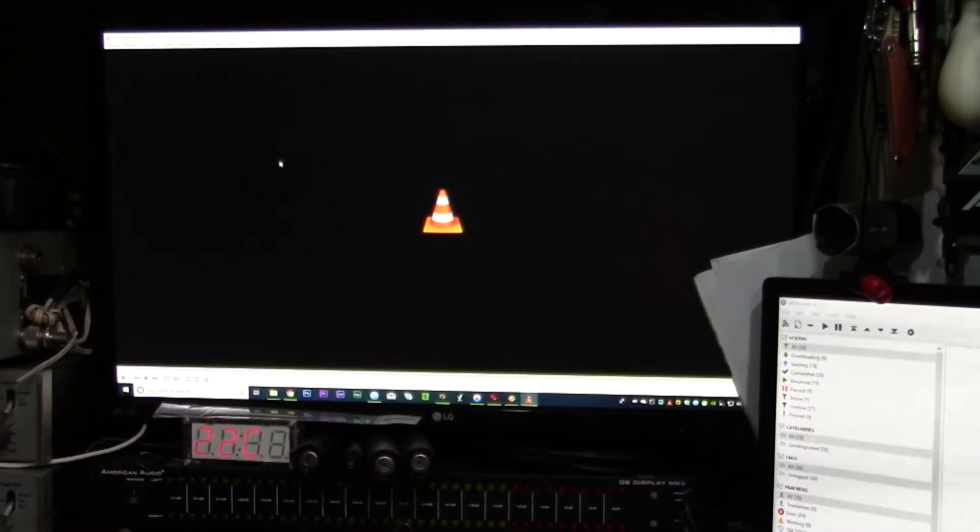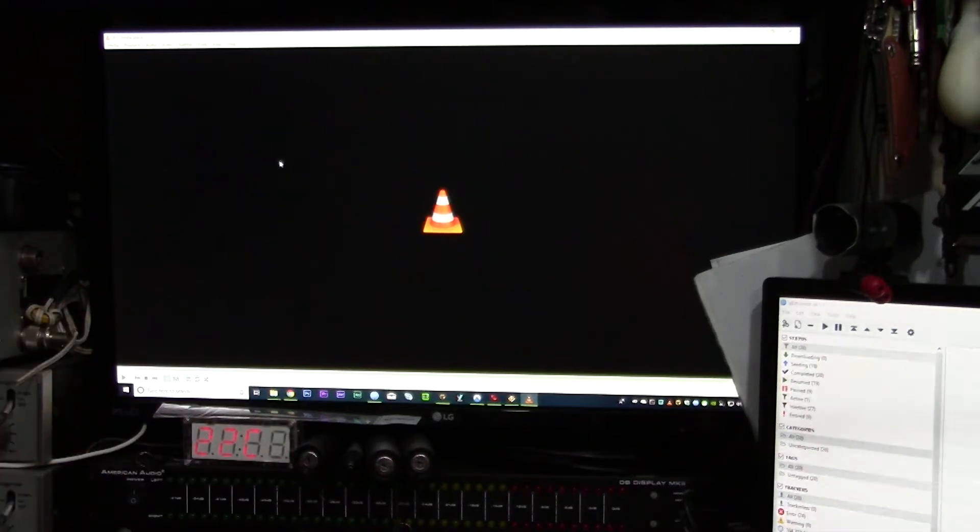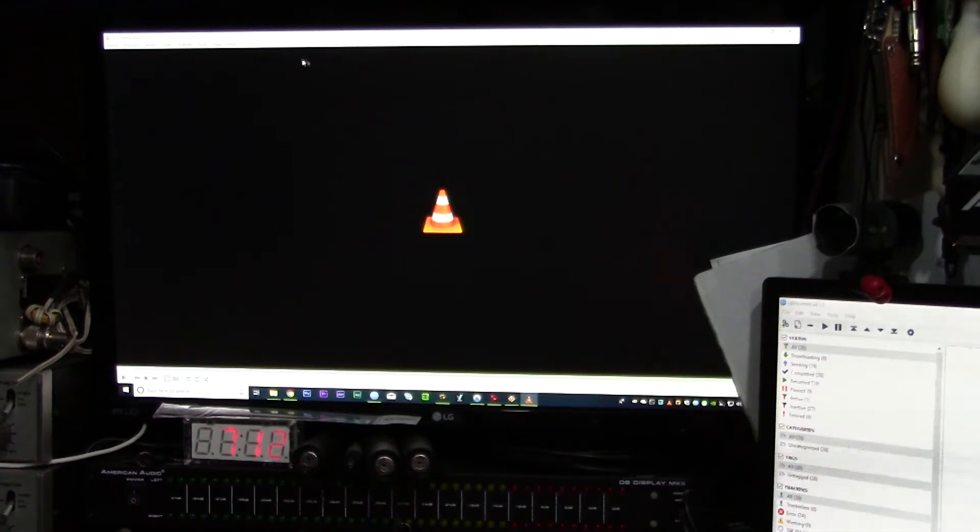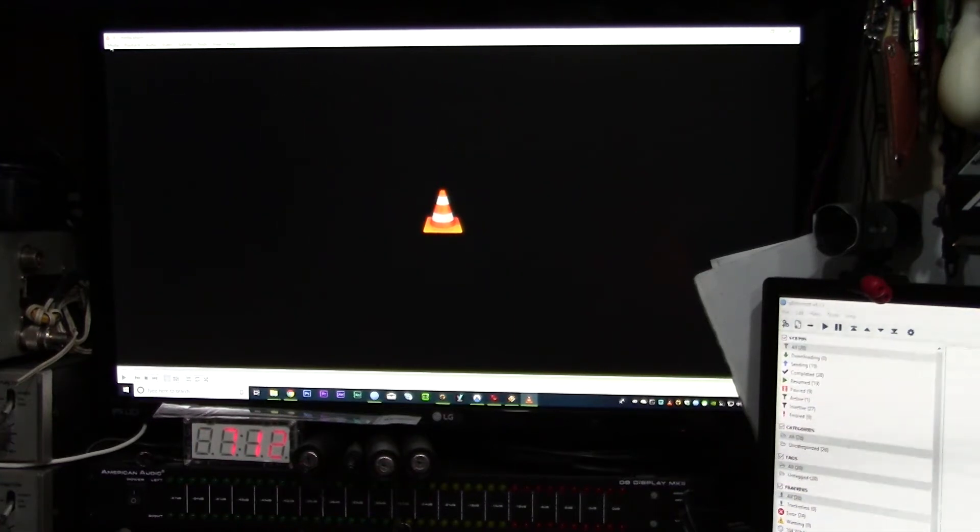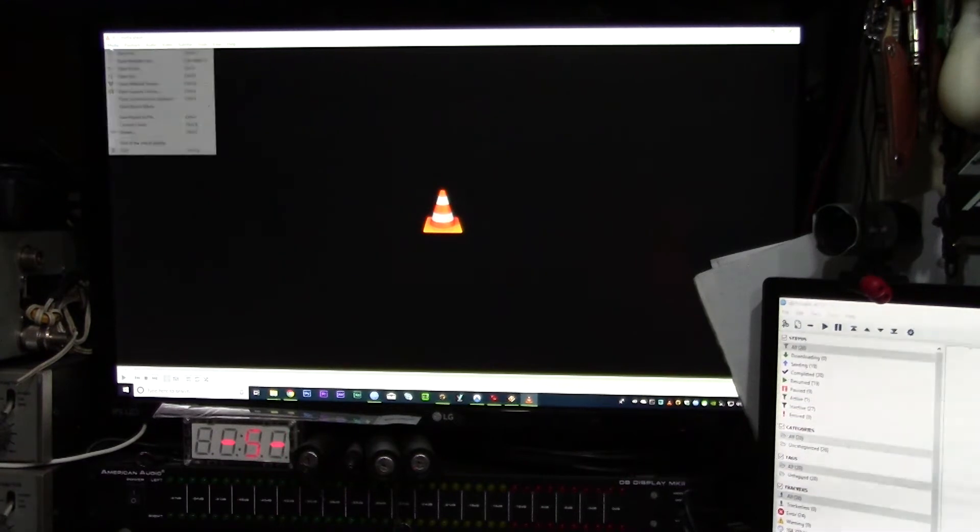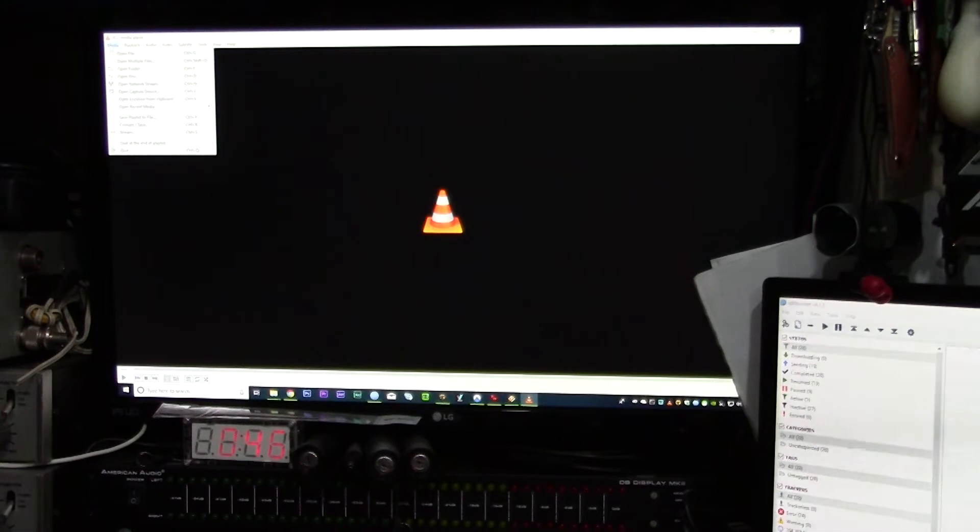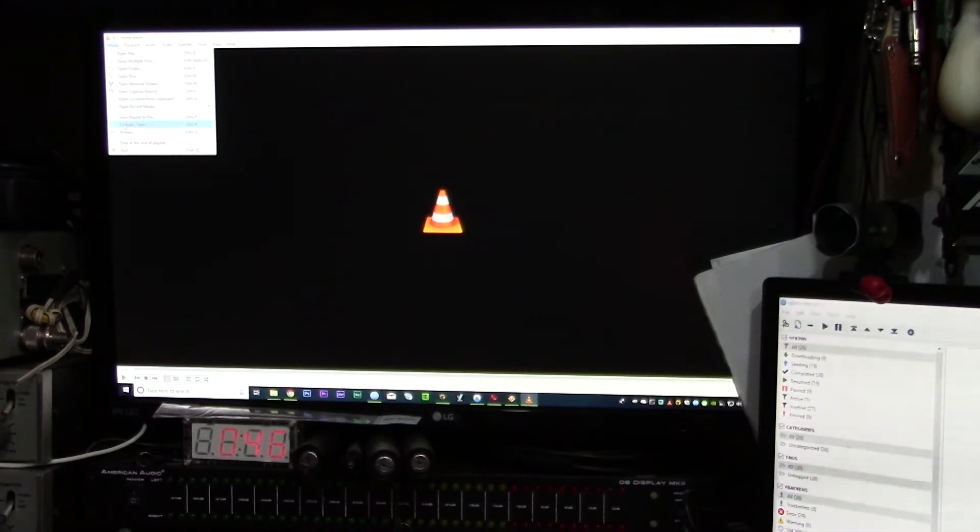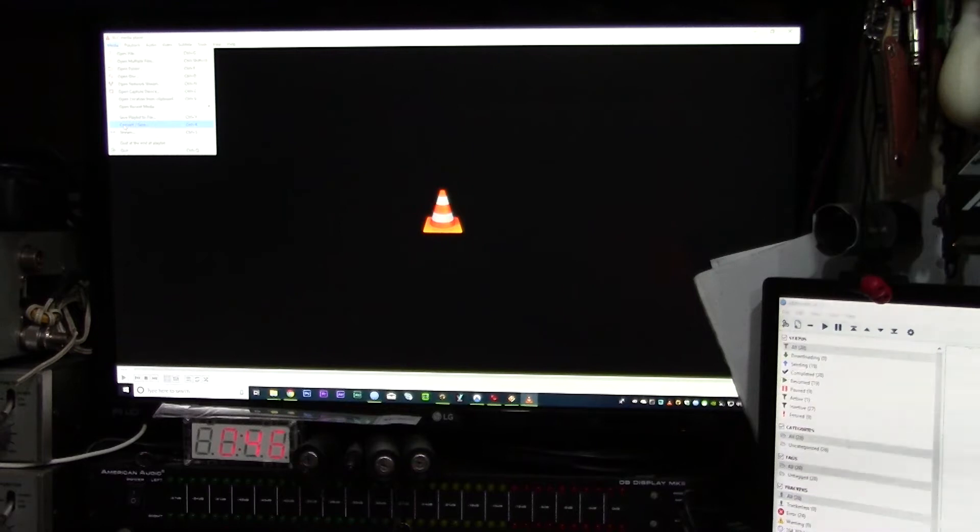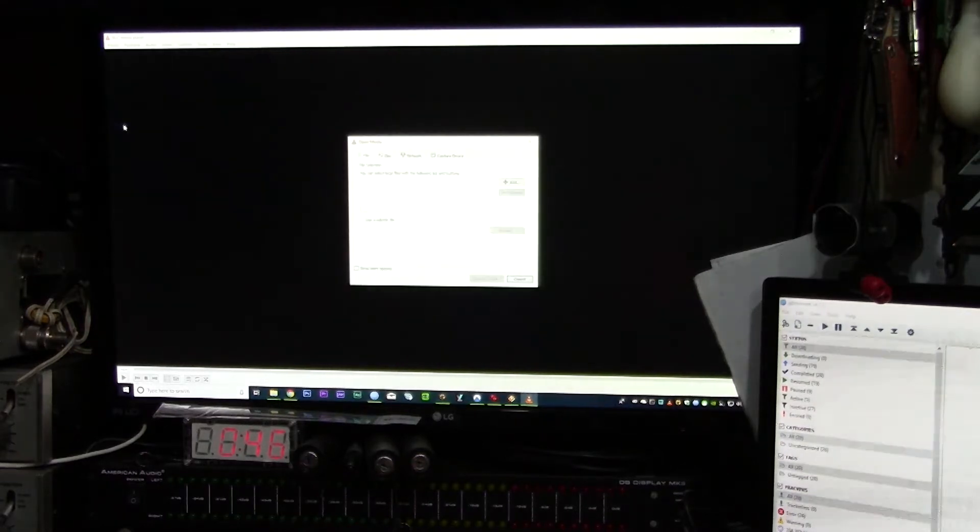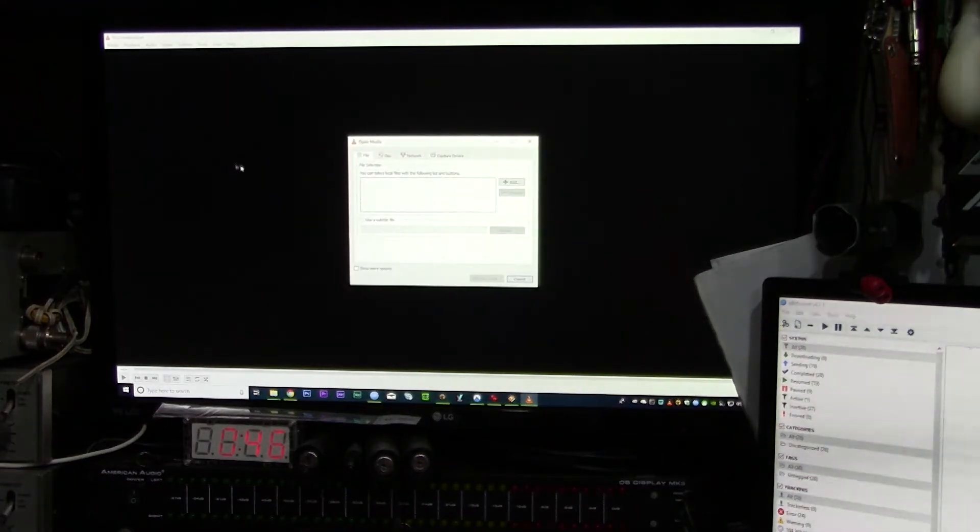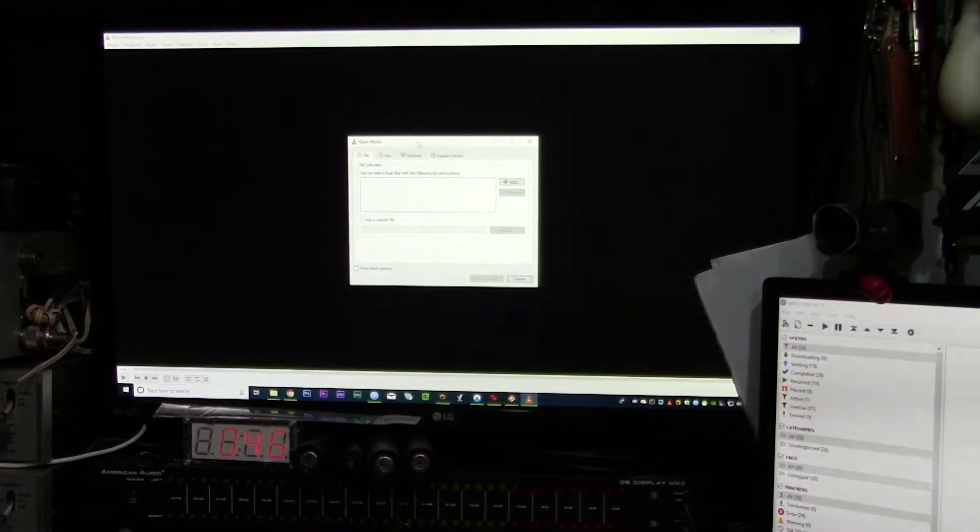As you see, I've got VLC opened on my screen here. To get to the conversion tool, all you've got to do is click Media, scroll down to where it says Convert/Save, click that, and you then get this menu here.